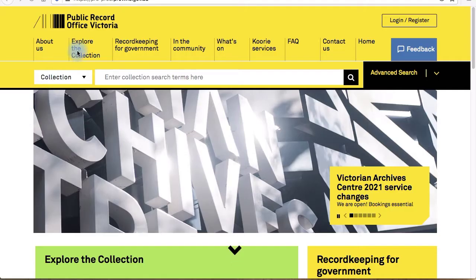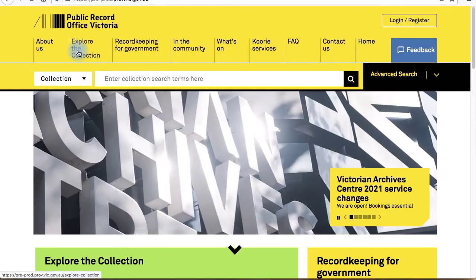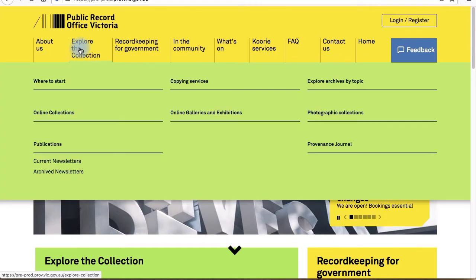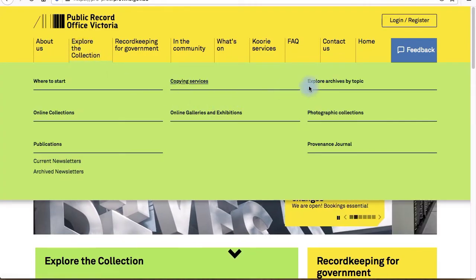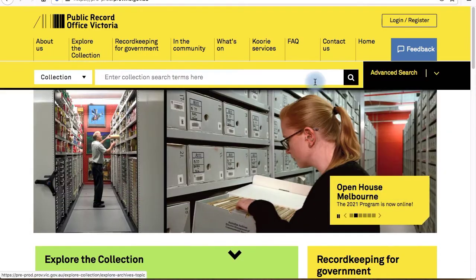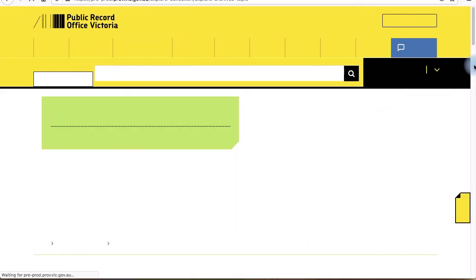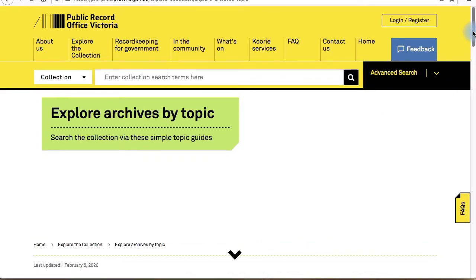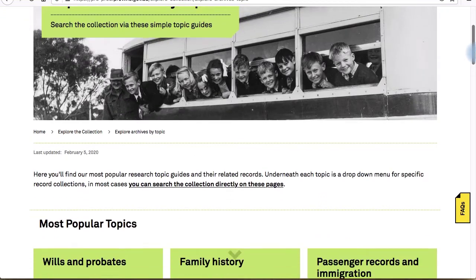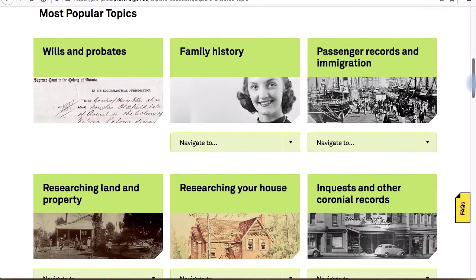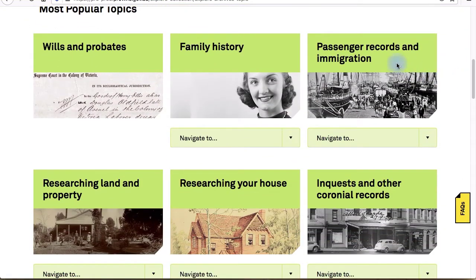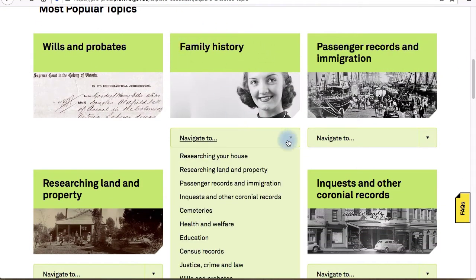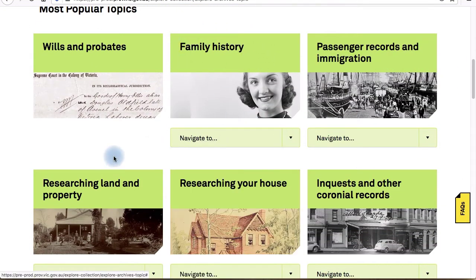If you'd like to search within some specific subject areas, you can use our Explore Archives by Topic pages. You'll find the navigation menu at the top of every page above the search bar. Hover over Explore the Collection and click on Explore Archives by Topic.